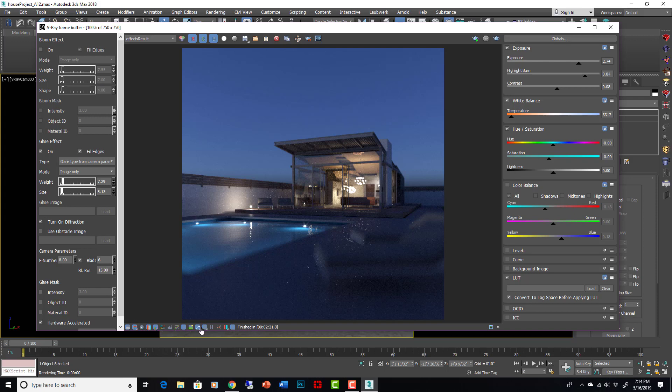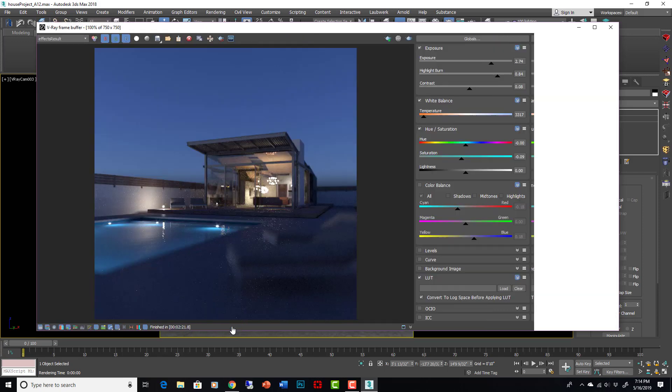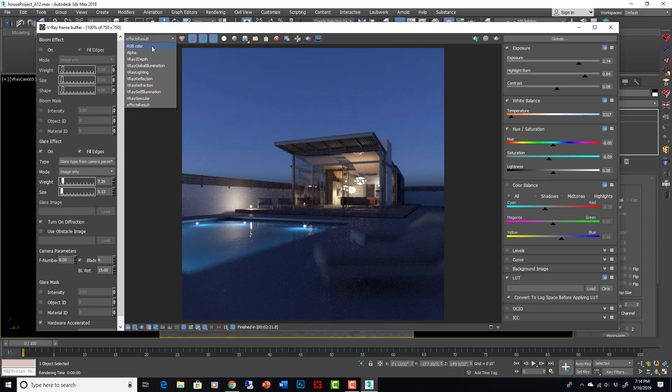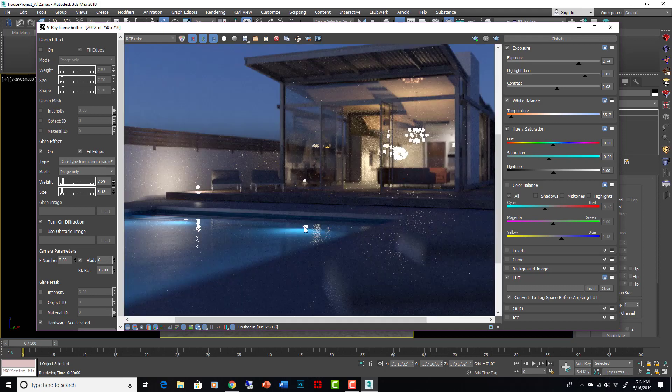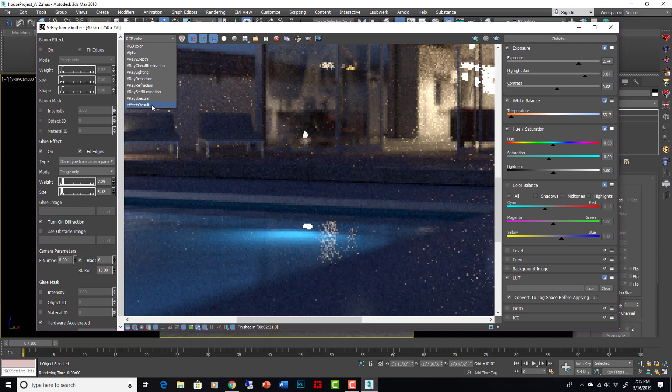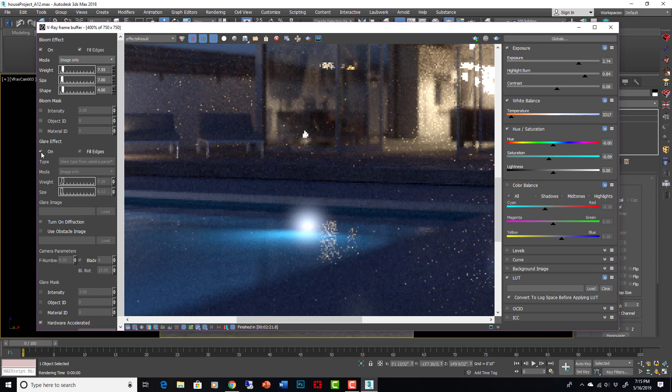These are turned on with this button right here. In your V-Ray frame buffer if you hit this, you will see that this effects result is talking about lens effects. If I go to RGB color, the lens effects actually go away. So there's a hot spot but it has no bloom or glare. If I go to effects result, it's the same RGB channel but it has effects overlaid on it which are set over here. So I can actually turn on a bloom effect, turn off the glare effect.